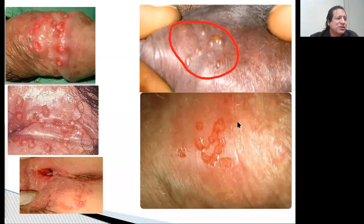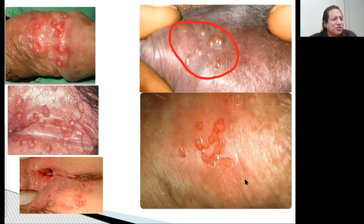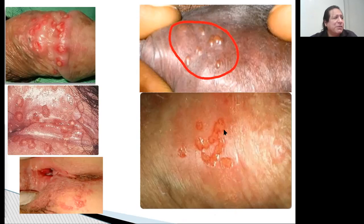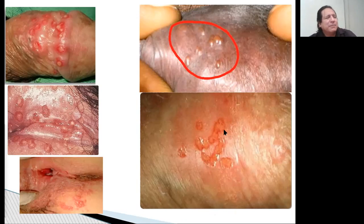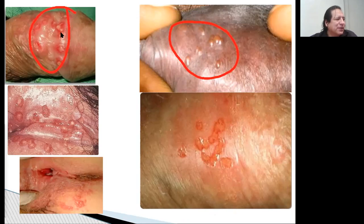Ahorita vamos a explicar eso. Aquí, por ejemplo, tenemos también lo mismo. En este caso, como ven, incluso la piel de alrededor está ligeramente rojita. Eso es porque también está siendo atacado por bacterias, porque como ya está ulcerado, también las bacterias pueden aprovechar para atacar y empeorar la lesión. Lo mismo en esta imagen de acá, donde ven, está en esa zona comprometida.